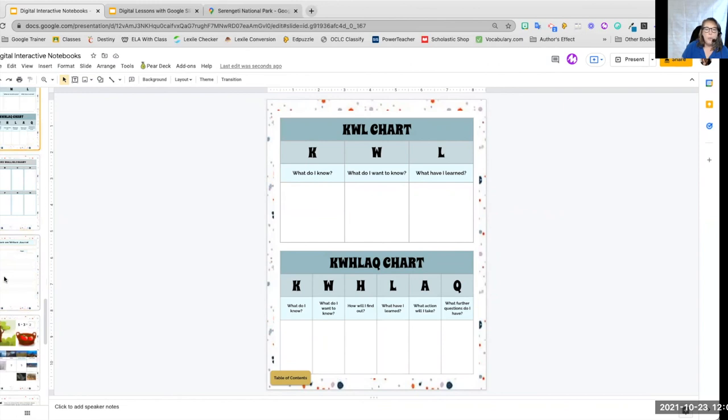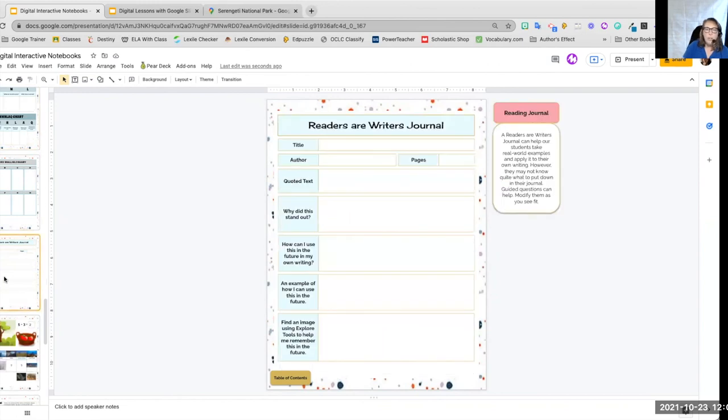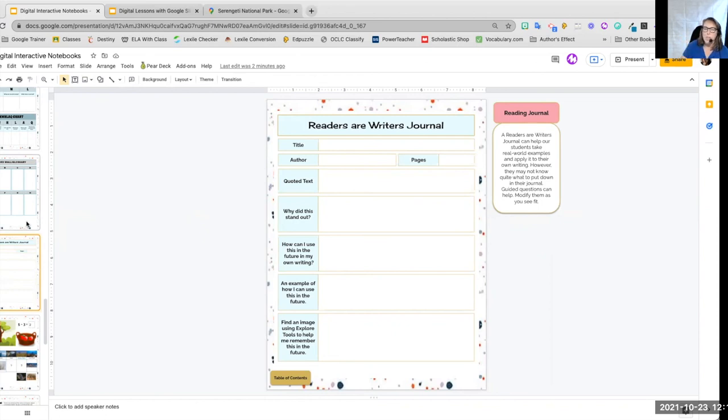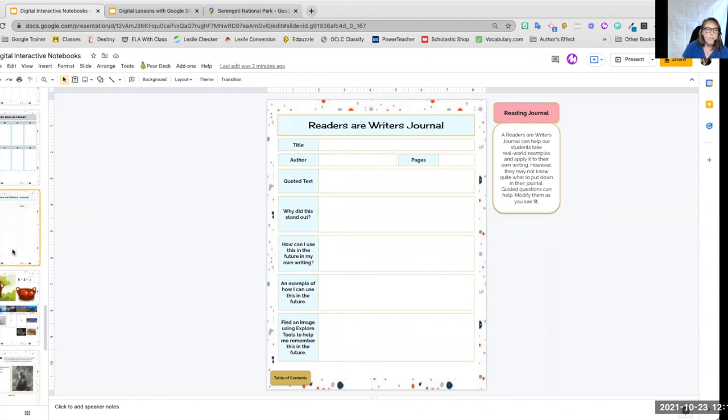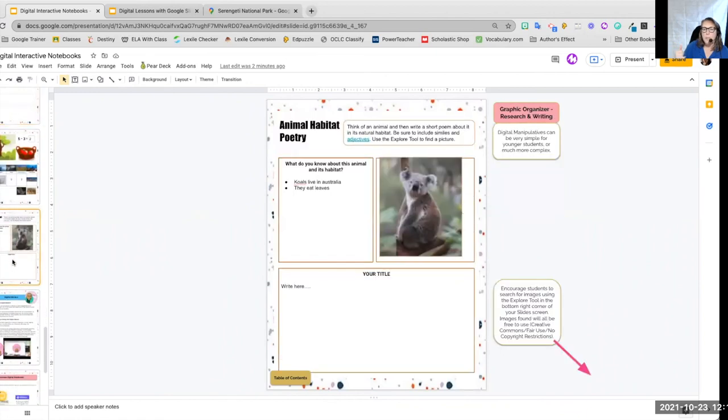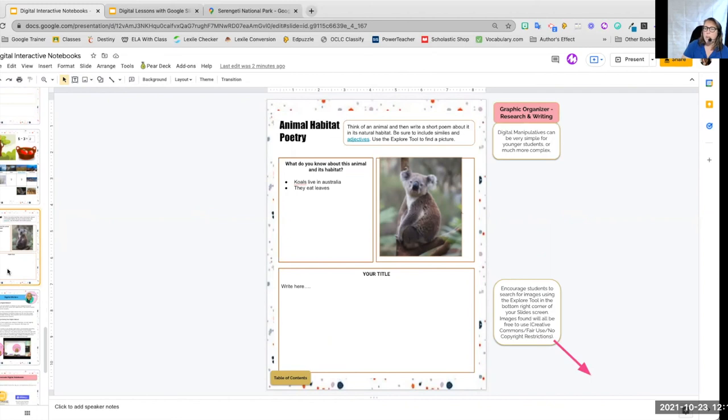We have the readers and writers journal. For older students, we may not want this much information, but we can very easily create a journal for our students so that they are writing about what they read. And of course, in this particular format, it gives our students the prompts to help them go along. There is another example of our animal habitat poetry. So there are so many things that you can do in regards to creating your digital interactive notebook.